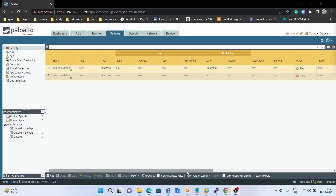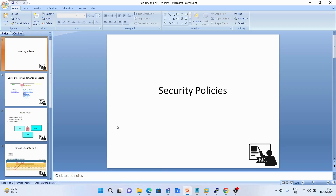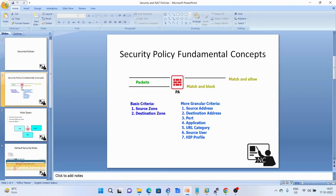Hello everyone. In today's video we will learn how to create security policies, what are the different matching criteria, and how does it work. I've created a PPT on security policy.